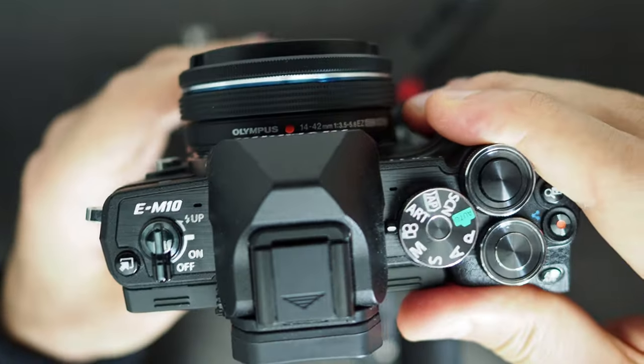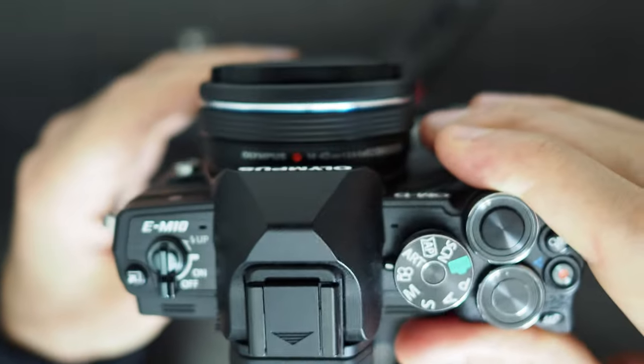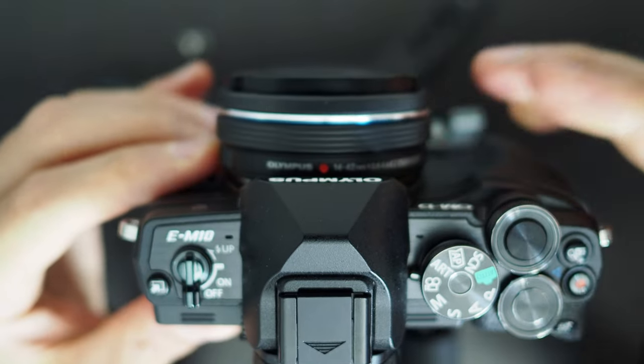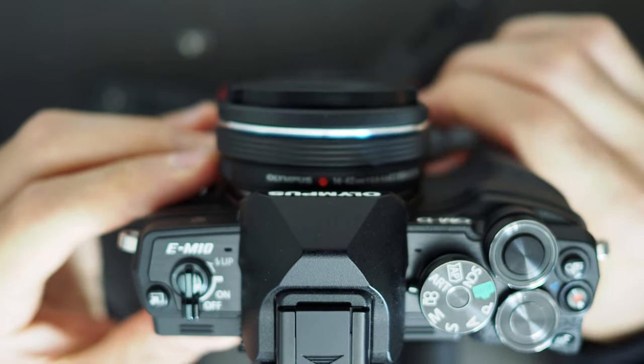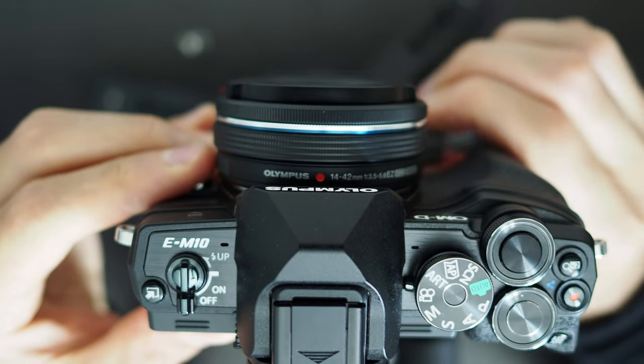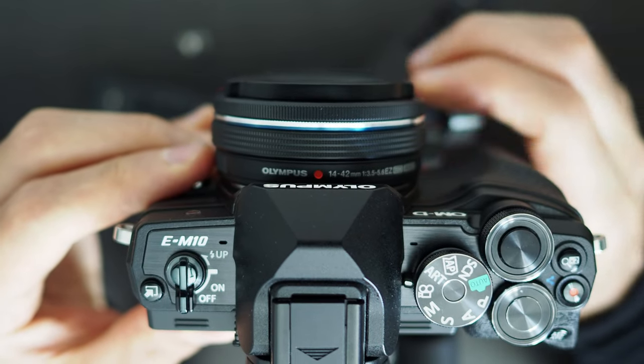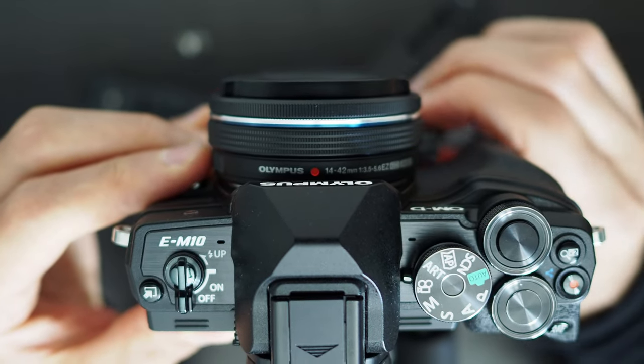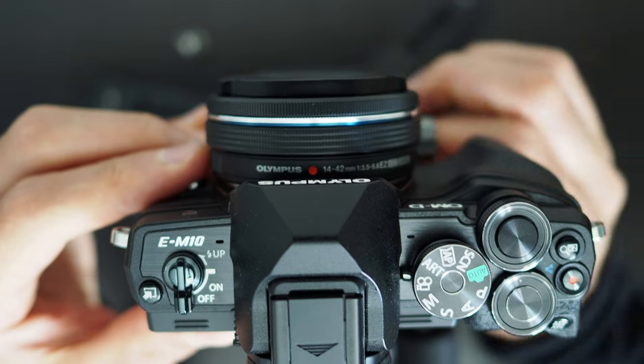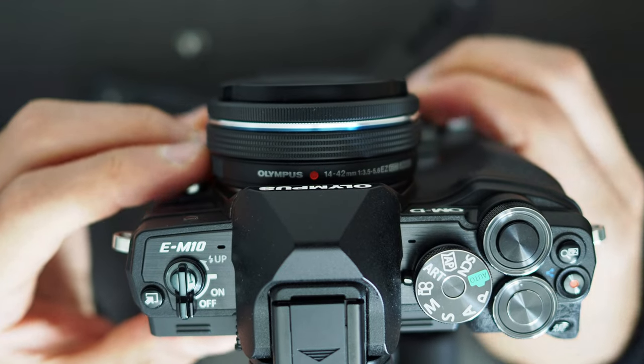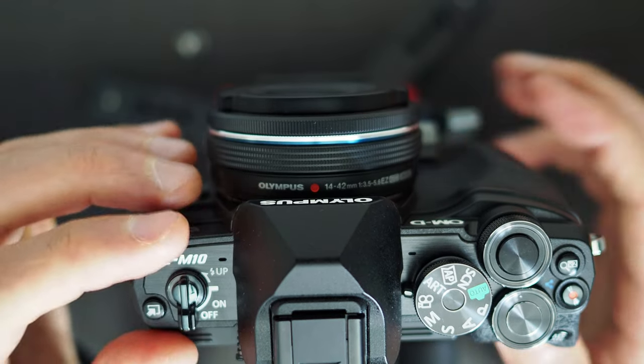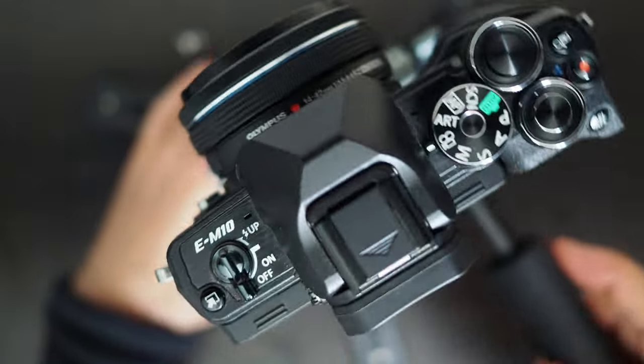For example I would have preferred if some features were left out in order to make this video head smaller and lighter such as the mount slide feature since the quick release plate can be used to serve a similar purpose. Also the mount rotation feature is a luxury not a necessity.